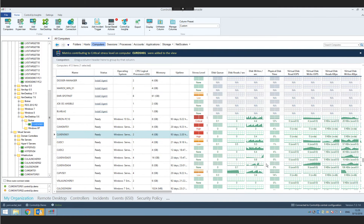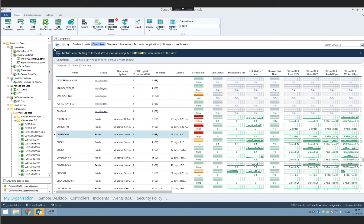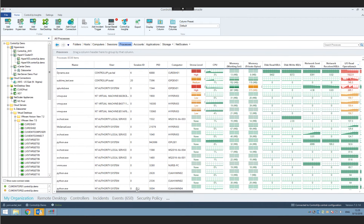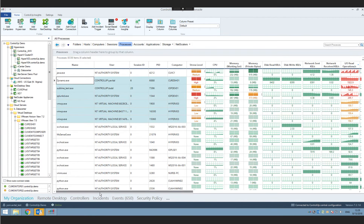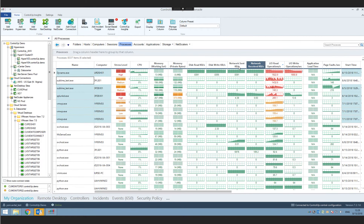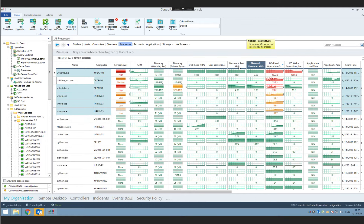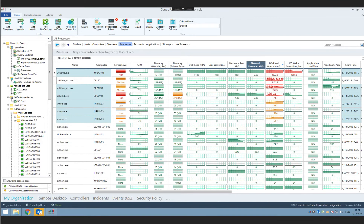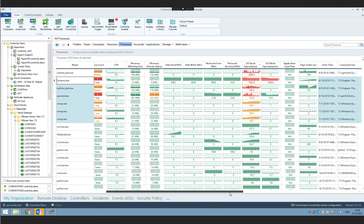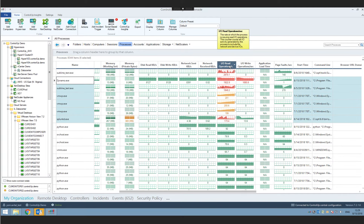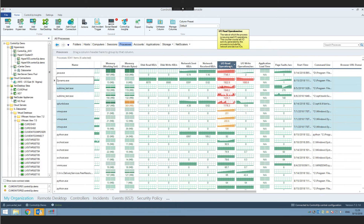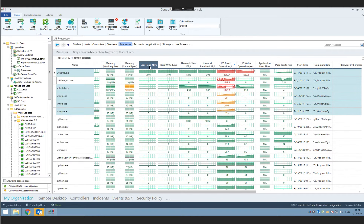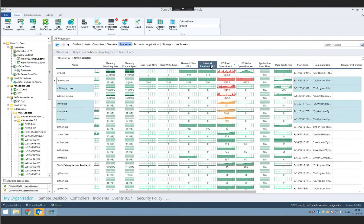Moving forward to another new feature in 7.2 — one of my favorites: the new process metrics. This is the Control-Up processes view with the new metrics we added in 7.2. Before 7.2, we had IO metrics for processes, but they were aggregated, combining both network and disk IO. There was no easy way to distinguish between network-related IO and disk-related IO. This is now completely solved in 7.2.